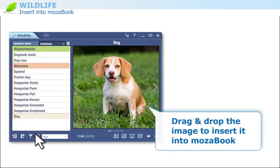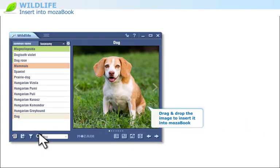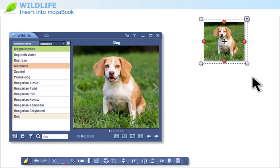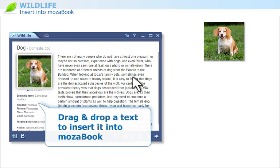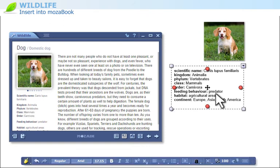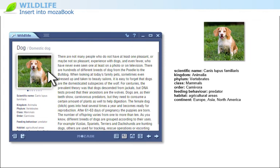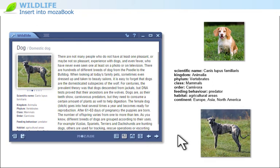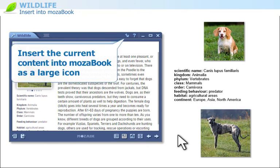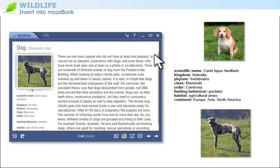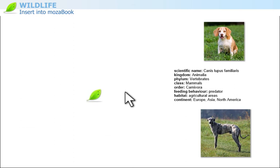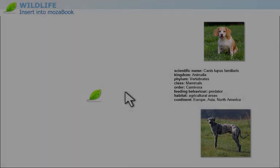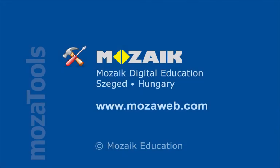Drag and drop the image to insert it into MozaBook. You can also drag and drop a text to insert it into MozaBook, or insert the current content into MozaBook as a large icon. Visit our website for further information on MozaBook tools.